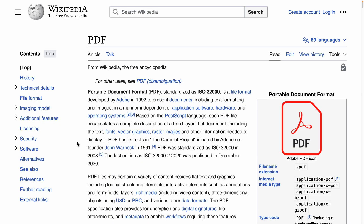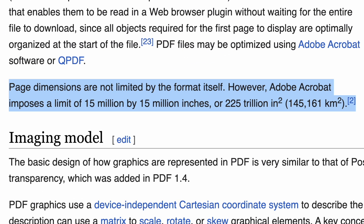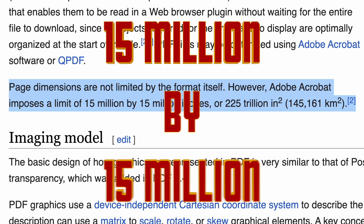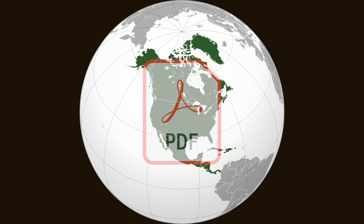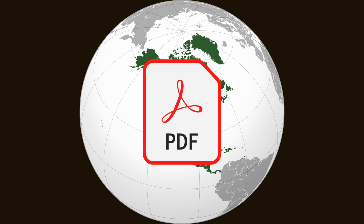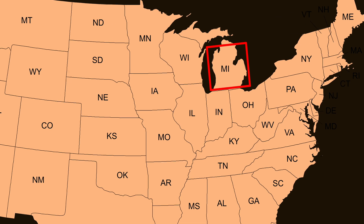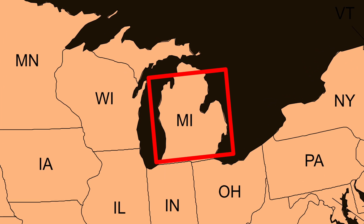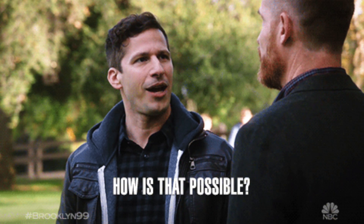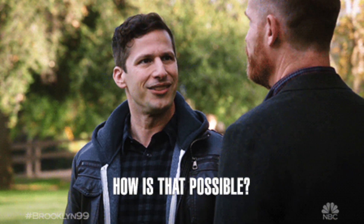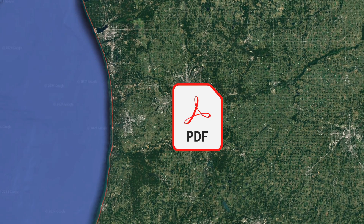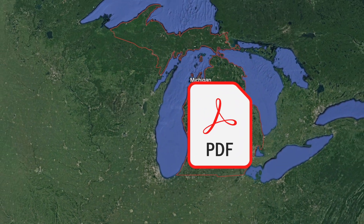If we look at the Wikipedia page for PDF, we see page dimensions are not limited by the format itself. However, Adobe Acrobat imposes a limit of 15 million by 15 million inches. That means technically a PDF could be the size of North America. But let's focus on the 15 million inches thing — here's what it would look like on top of the state of Michigan.